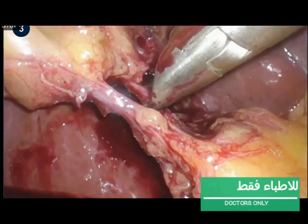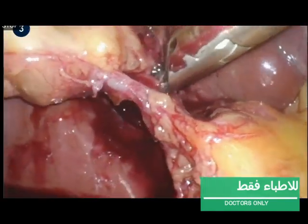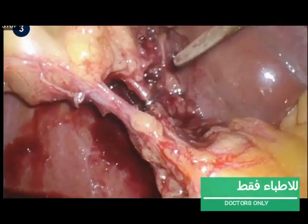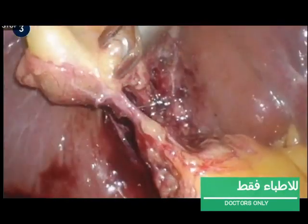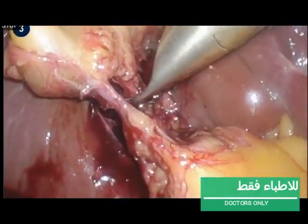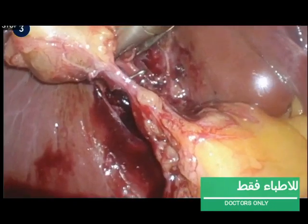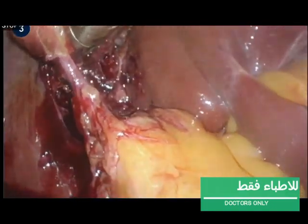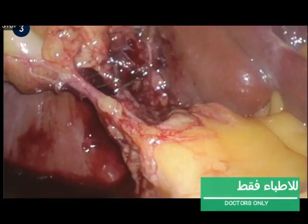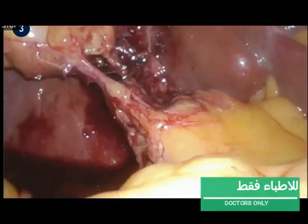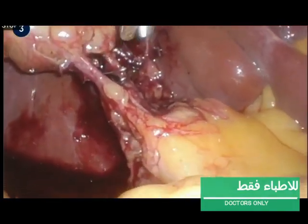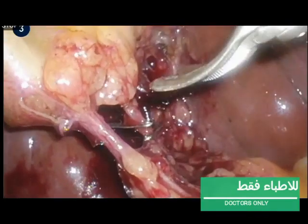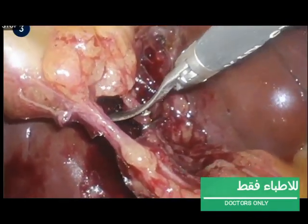The cystic artery is clipped three times and transected as near to the gallbladder as possible. Begin with the artery, as transecting the cystic duct first may tear the artery. In case of severe infection, the artery is much thicker and a suture may be placed in order to ligate it.